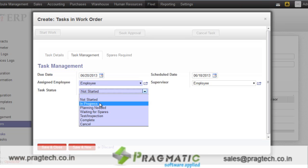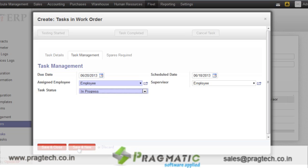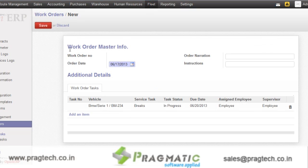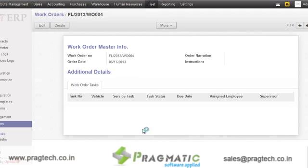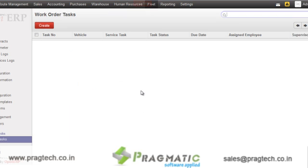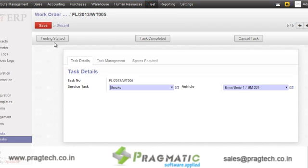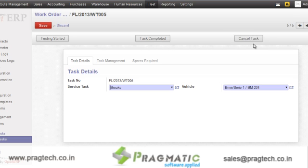At the same time, you can specify the status of whether the task is started or not. Let's say we mark it as in progress and save. When you go to the work order tasks, you will see the task which we have just created. Just open it, and you can manage the state of that task — let's say I have just started this work order. Then after that, I will say the task is completed. Or if you want the task to be cancelled, it can be cancelled from over here.